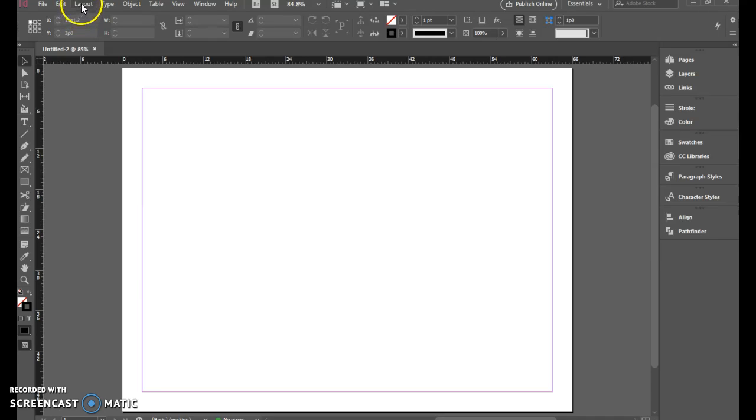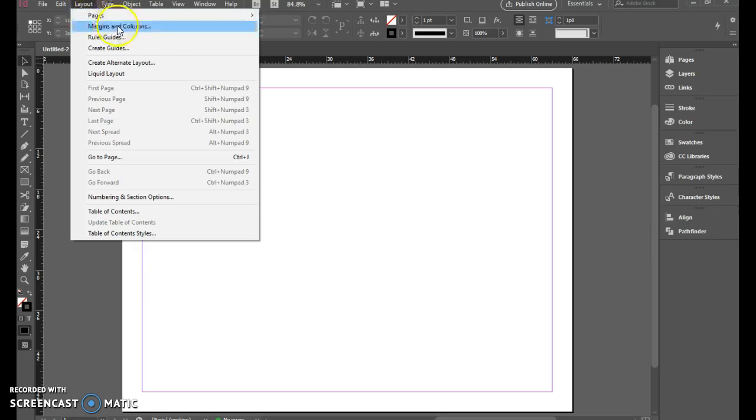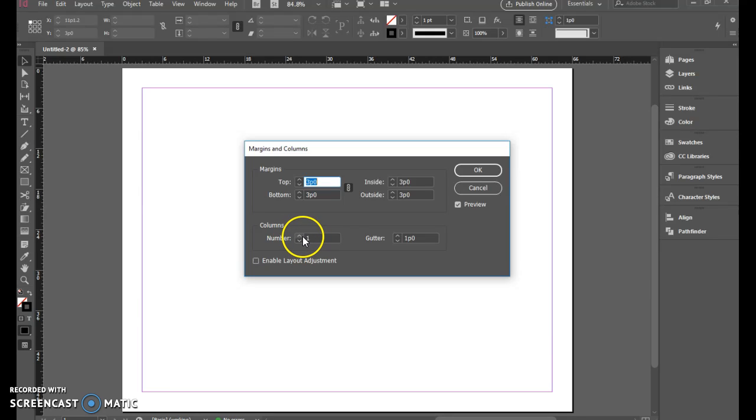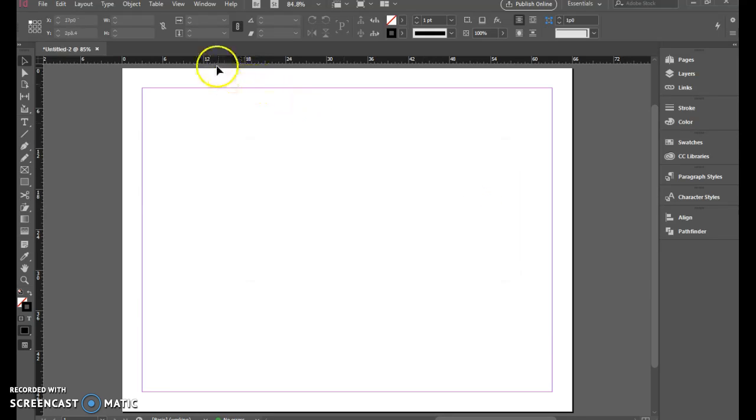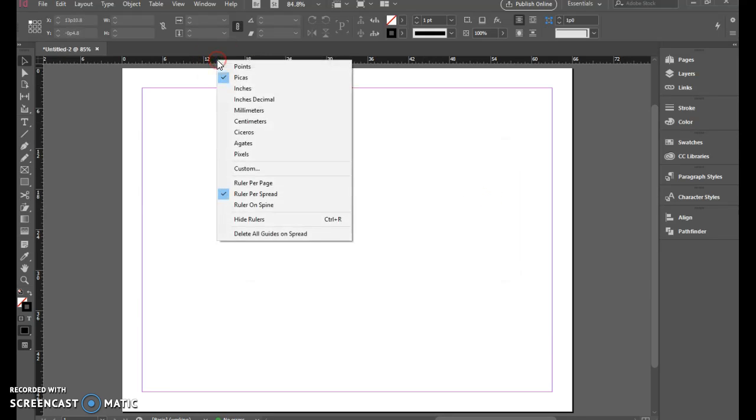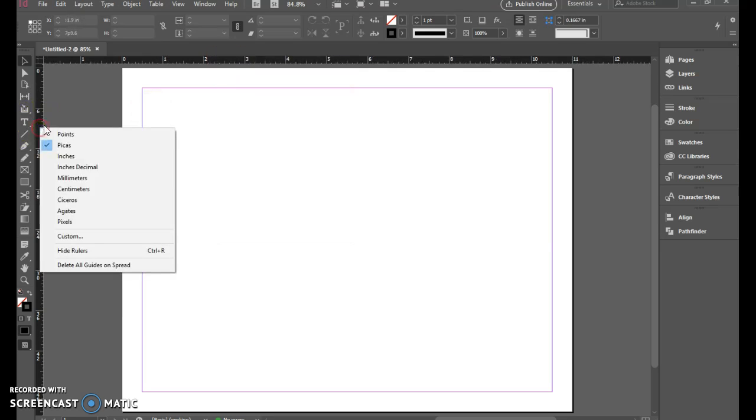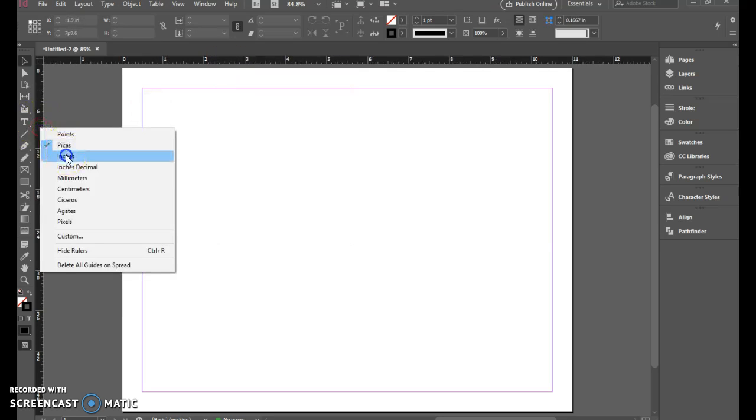Before we start doing any editing, let's set up some columns under layout margins and columns. In here we tell it that we want three columns. Before we do that, let's set our rulers to be inches so we're not dealing with picas as we set this up.